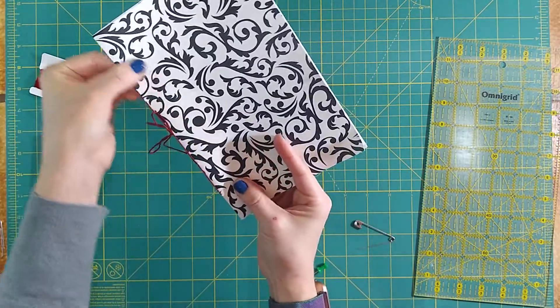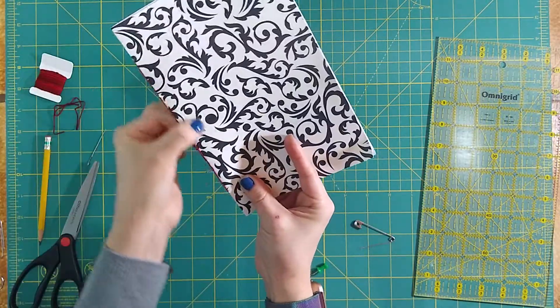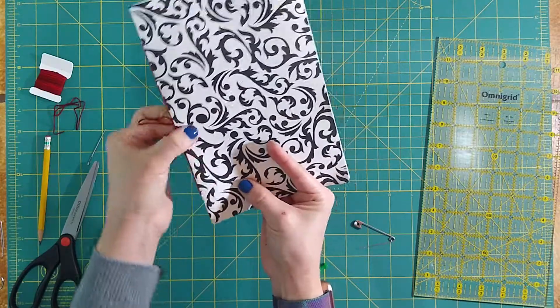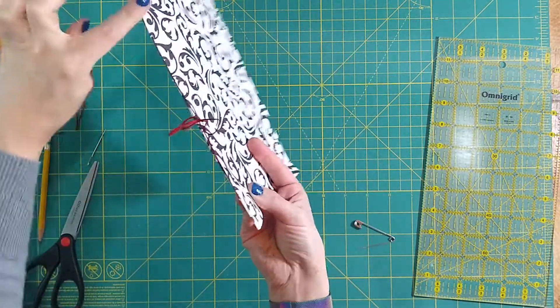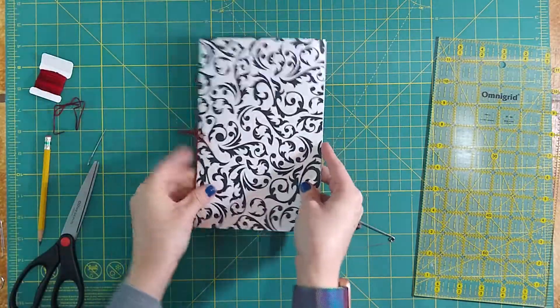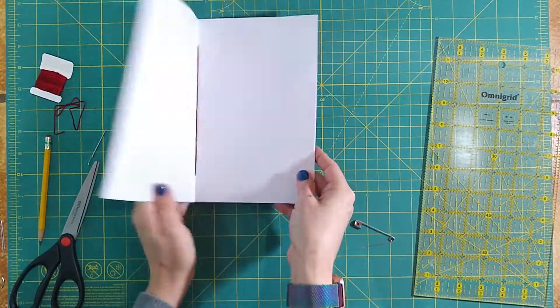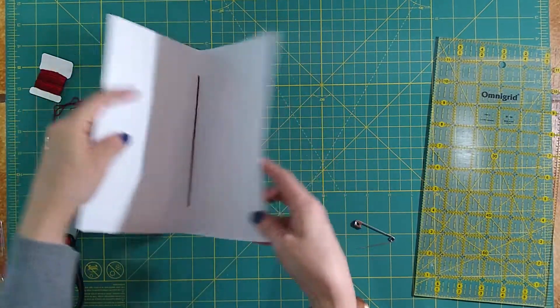Now we have our pamphlet stitch, which is the easiest of the stitched bindings. Right down through the middle.